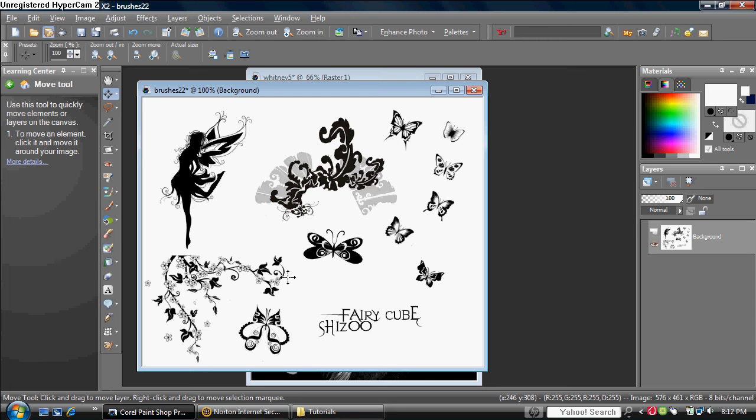Hi there, this is a tutorial for Corel PaintShop Pro X2. There is a free trial available at Corel.com, however you have to pay to get the full version of it.